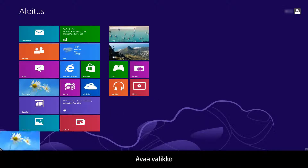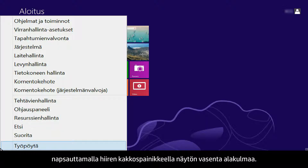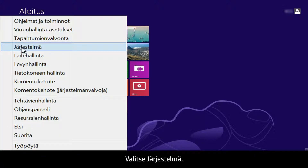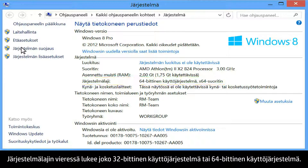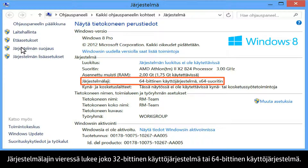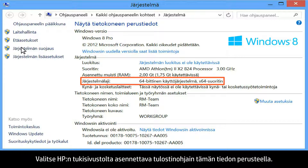From your computer, right-click the lower left corner of the computer screen to open the menu. Click System. Next to System Type, you will see either 32-bit operating system or 64-bit operating system. Use this information when selecting which driver to install for your printer on HP's support site.